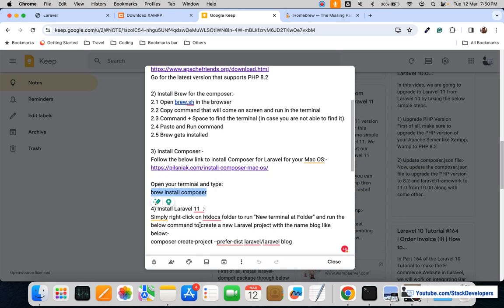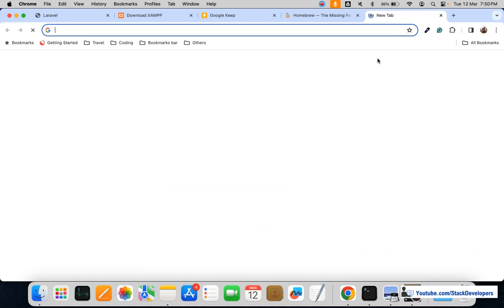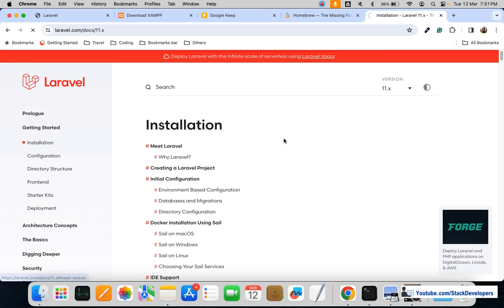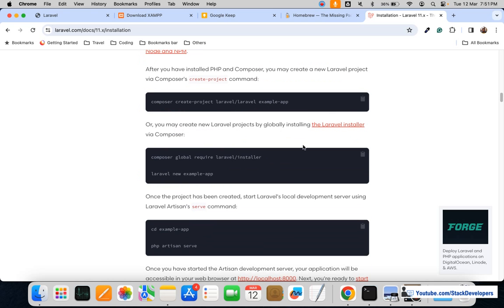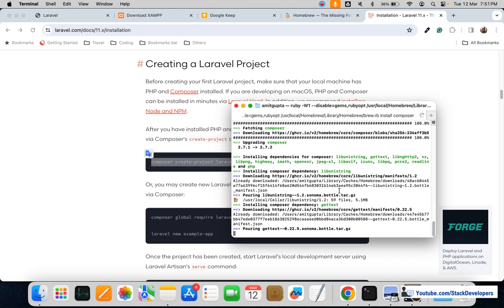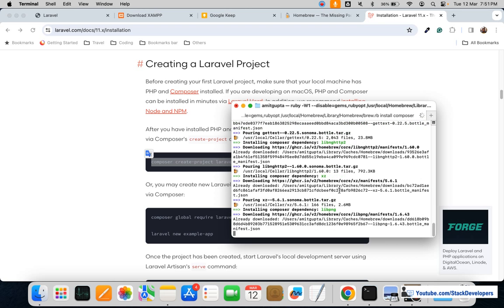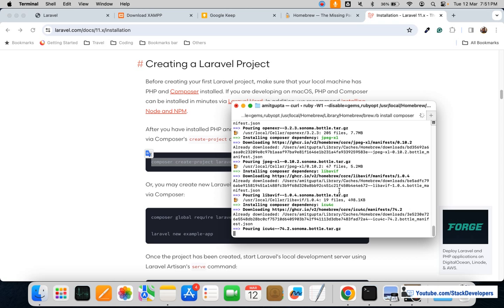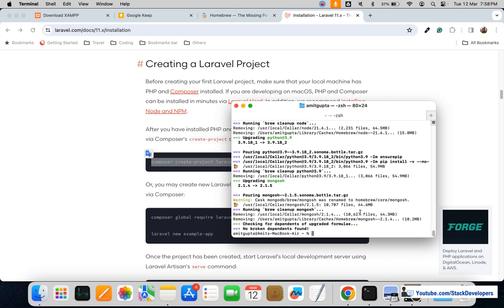After installing Composer, the final command is next. I'll open laravel.com to show you the same steps available in the Laravel documentation. Go to the documentation, then check the installation section. Scroll down and you can see the command required to install Laravel 11. Make sure you have XAMPP with Apache server running and Composer ready. Composer is now installing — that will take a few minutes.